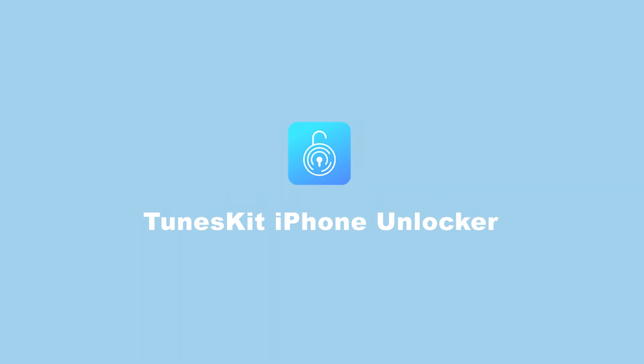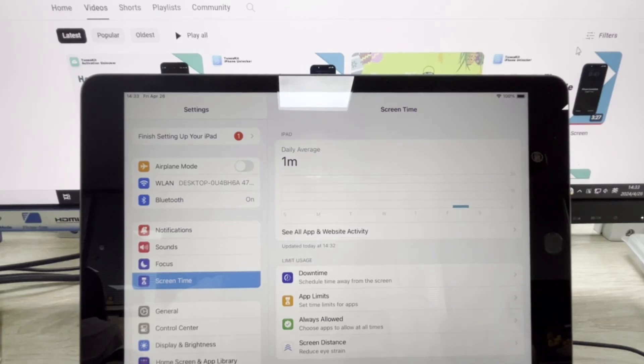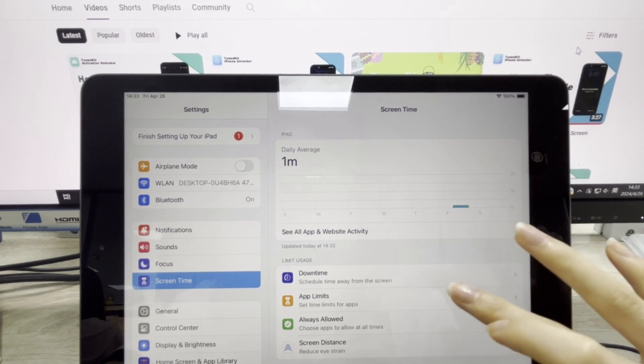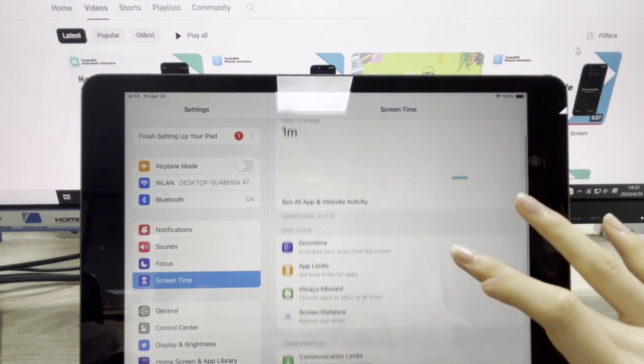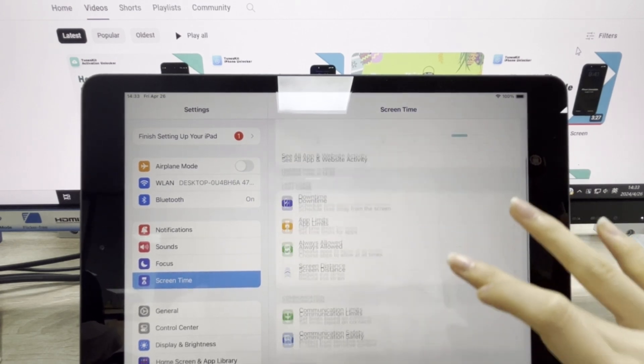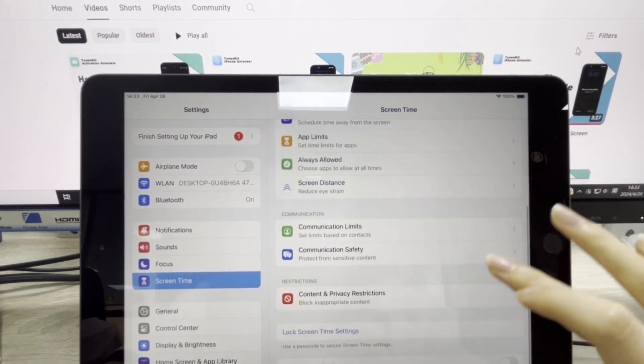Hi, welcome to the TunesKit channel. Parents can prevent their children from spending too much time on iOS devices by imposing screen time limits.